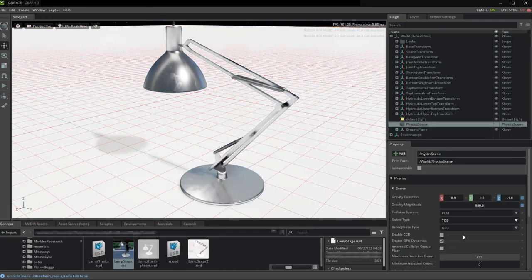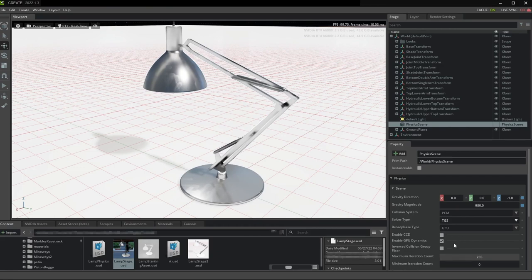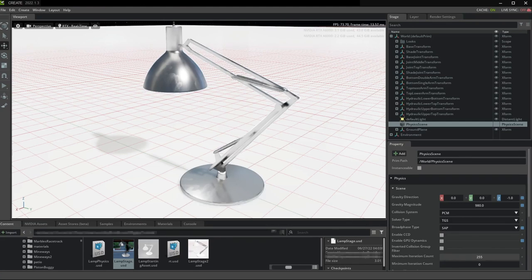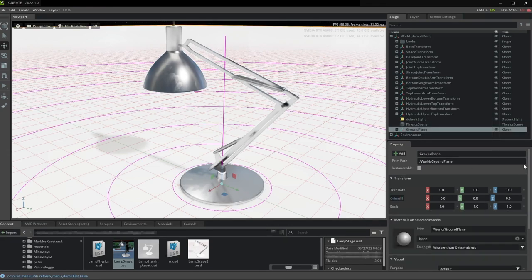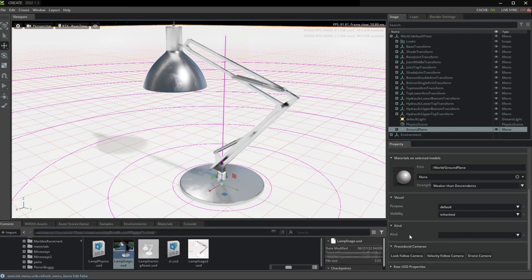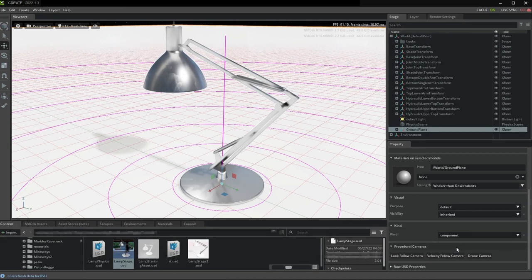It's a good idea to set the scene to use the CPU solver for single asset testing because you're not really going to benefit from the added performance of the GPU for a single asset testing anyway.